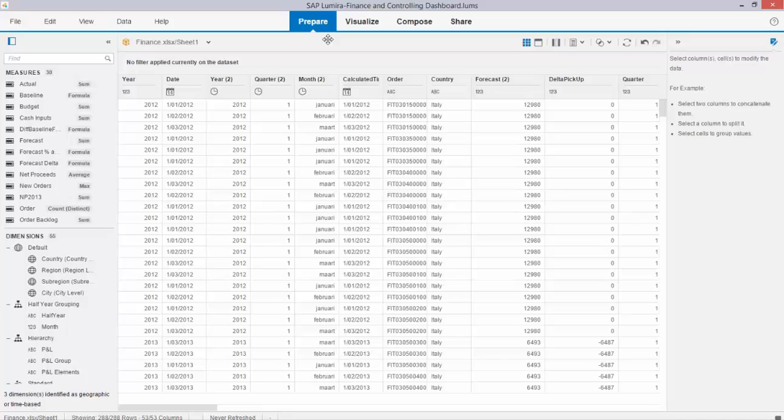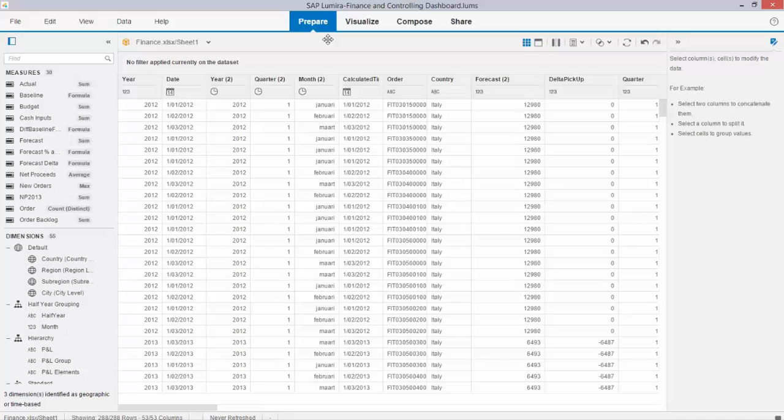The next step, and I cannot show you that in video, is that you draft on paper what your aim is of your storyboard. What are you going to show to your end user? How do you divide the information per page in your storyboard? Do you make various pages? Do you make a landing page?